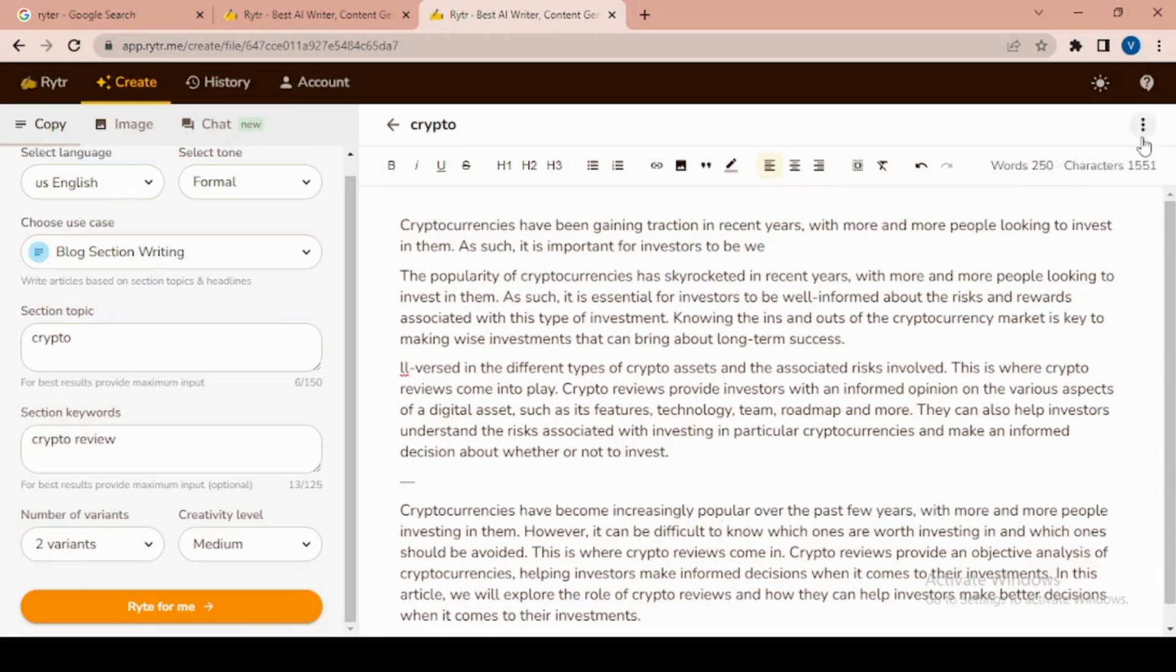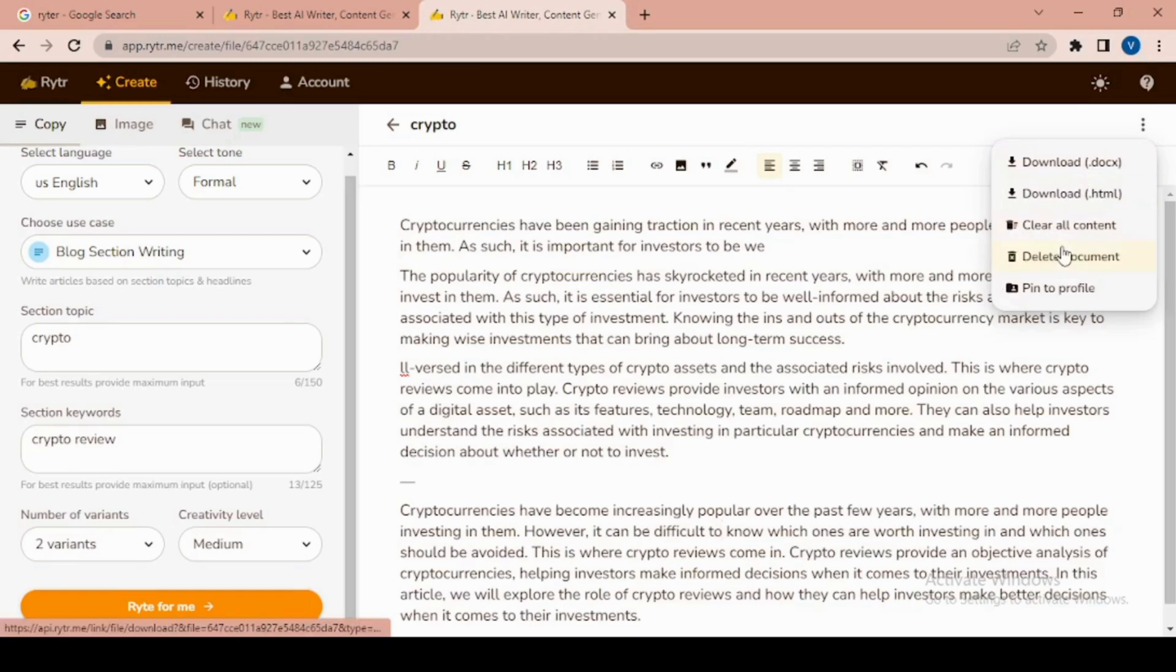Here are download options where you can easily download it in any format - HTML, docs, file, etc.